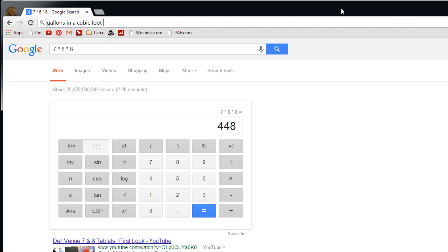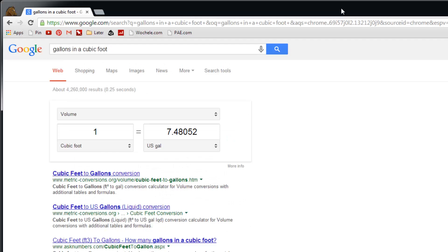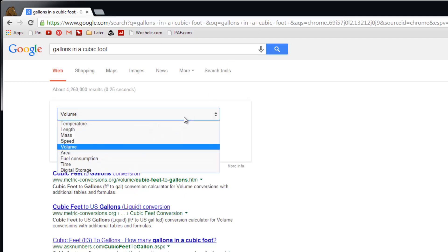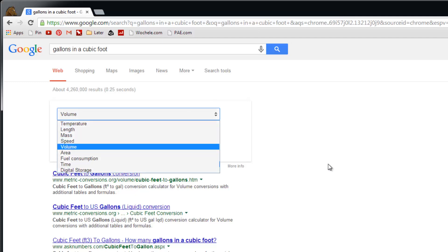Again, you can hit enter and that'll take you right to the Google page that has the built-in converter right there. As you can see, there's many different conversions you can do right there.